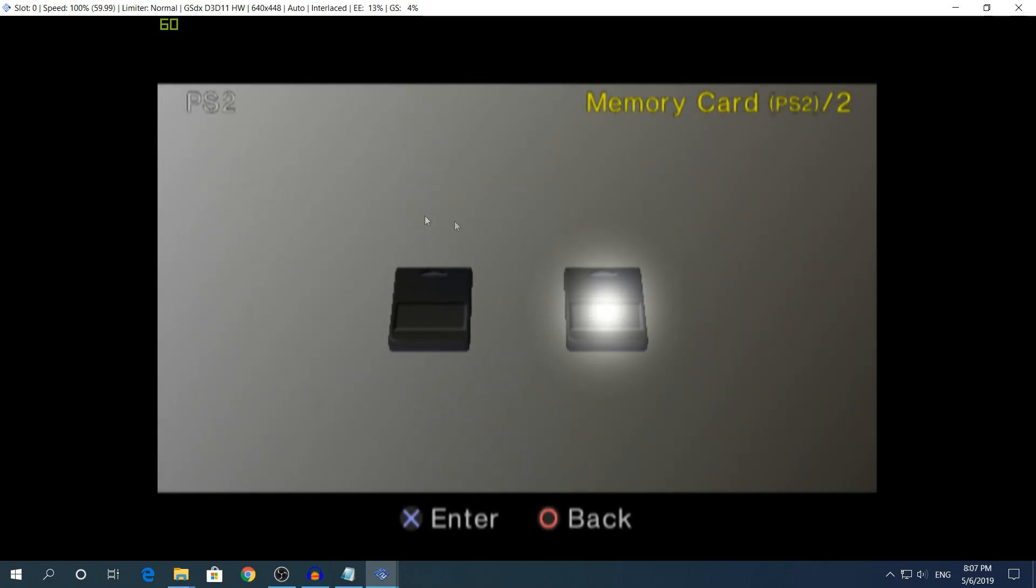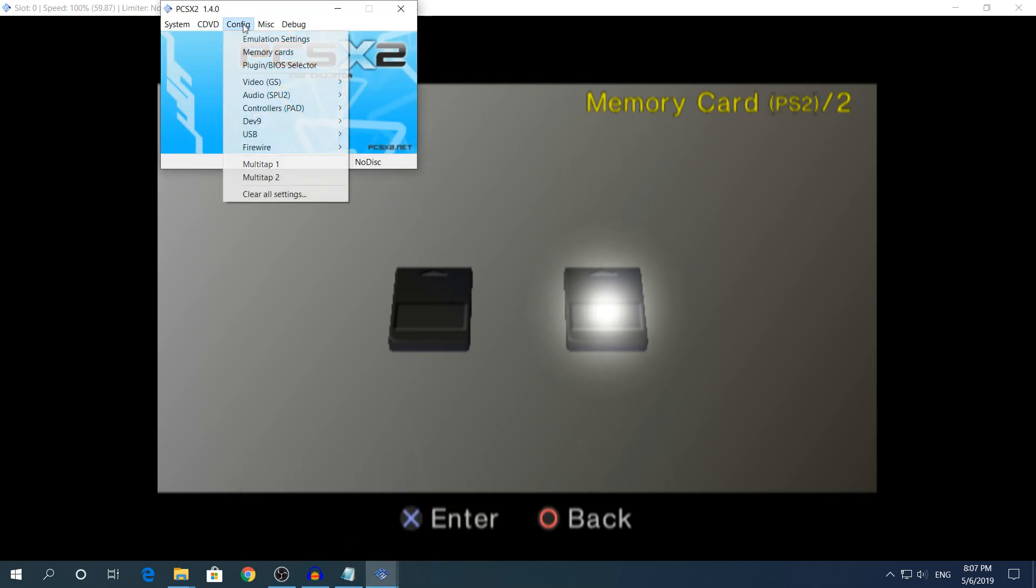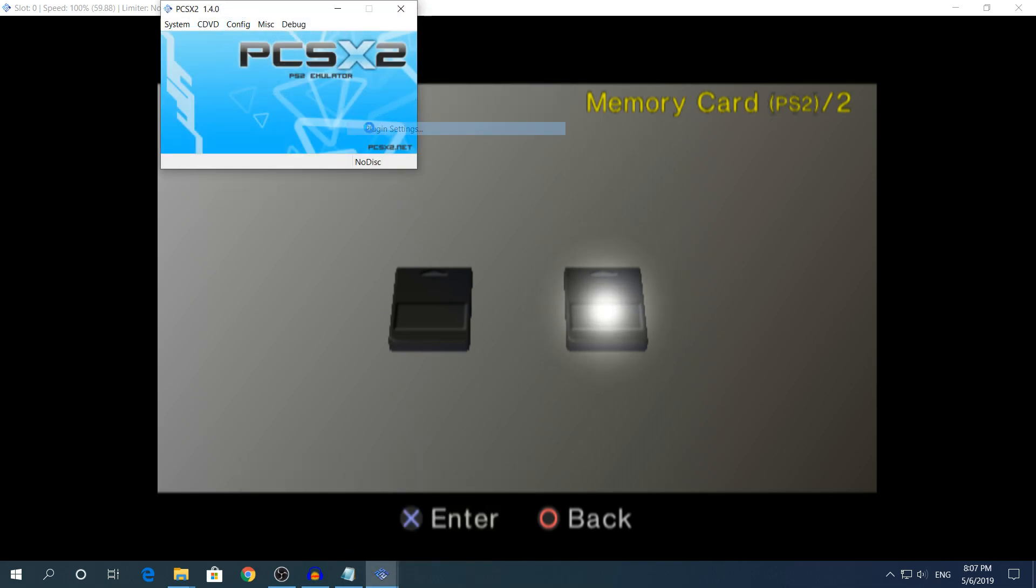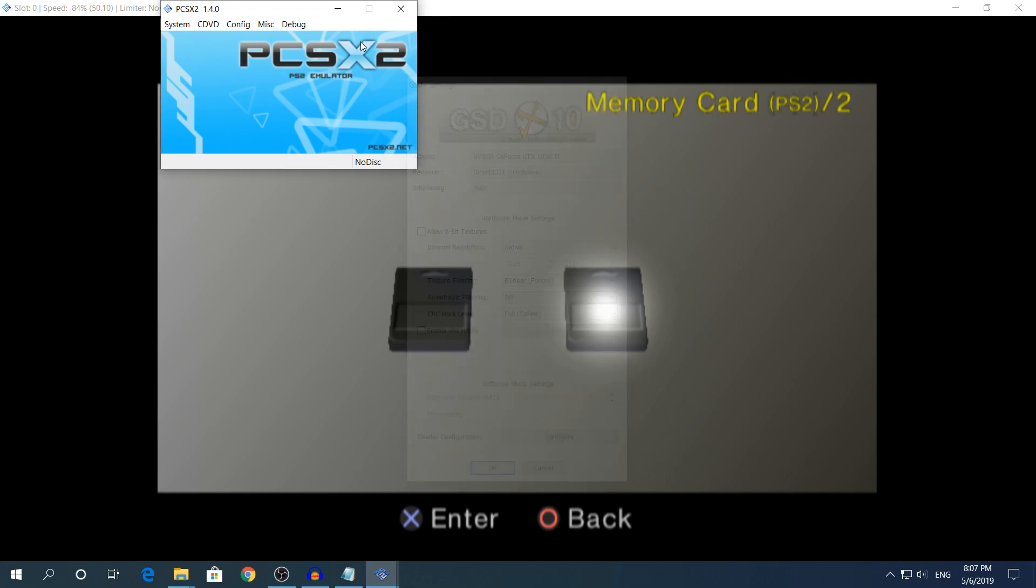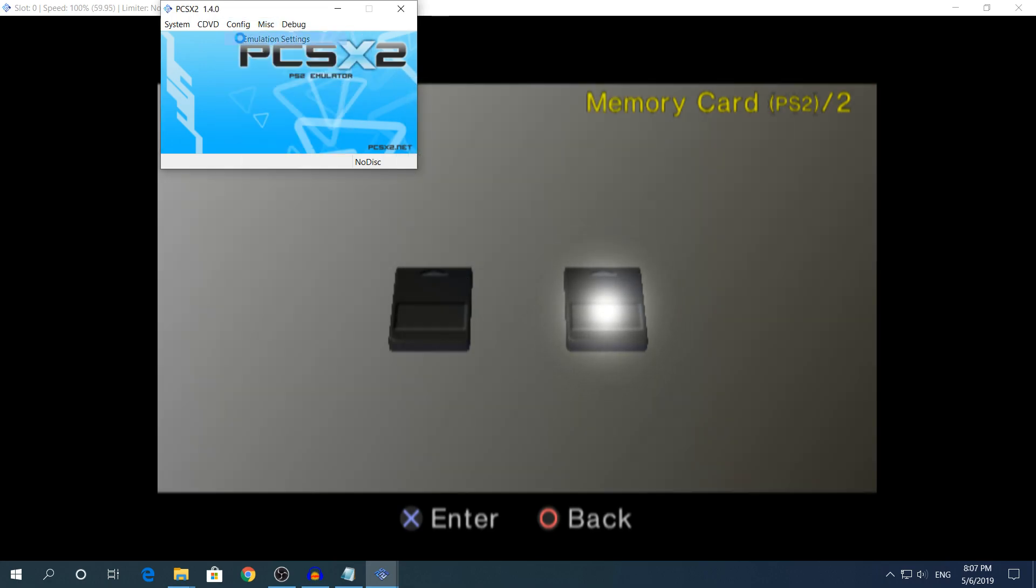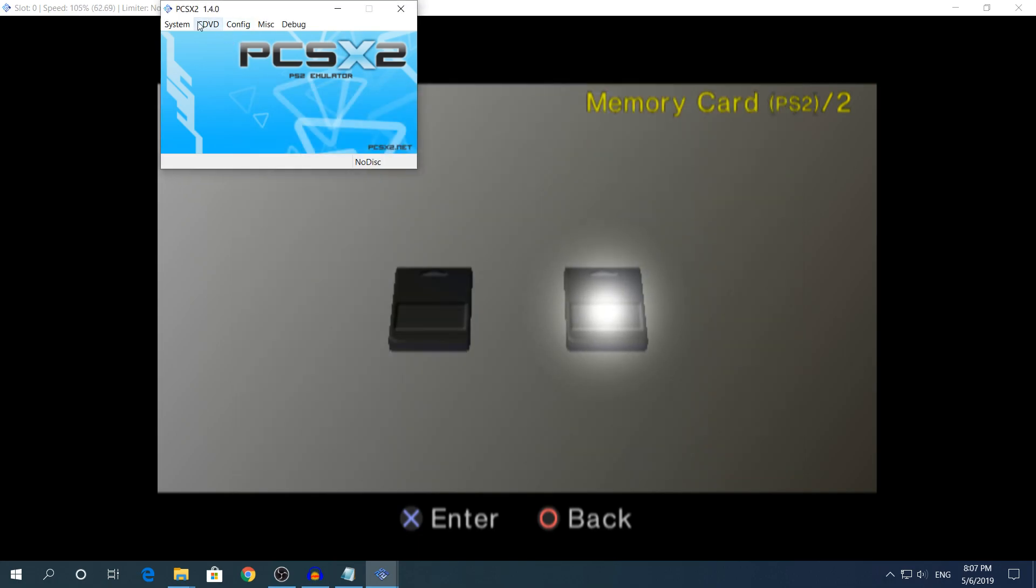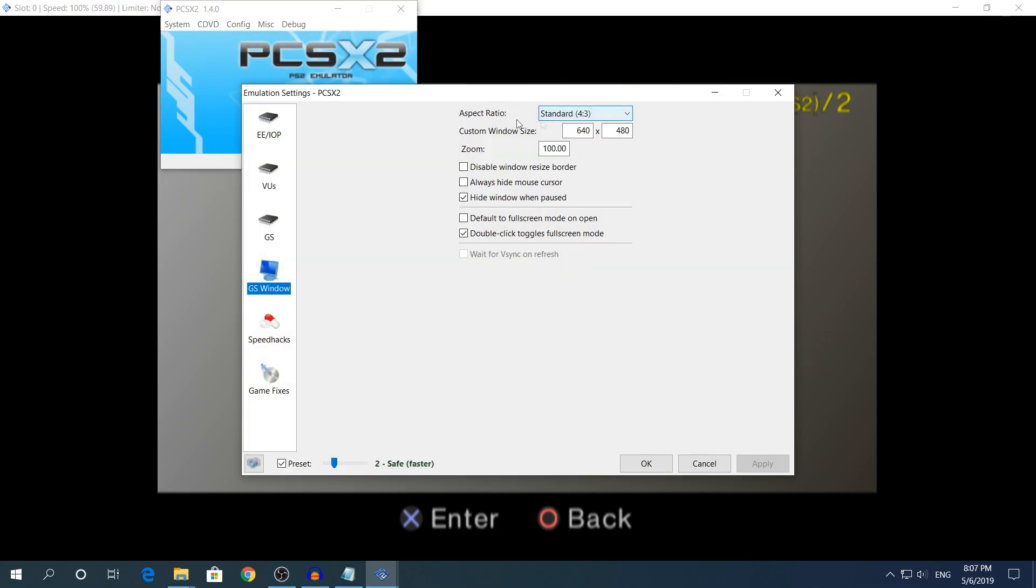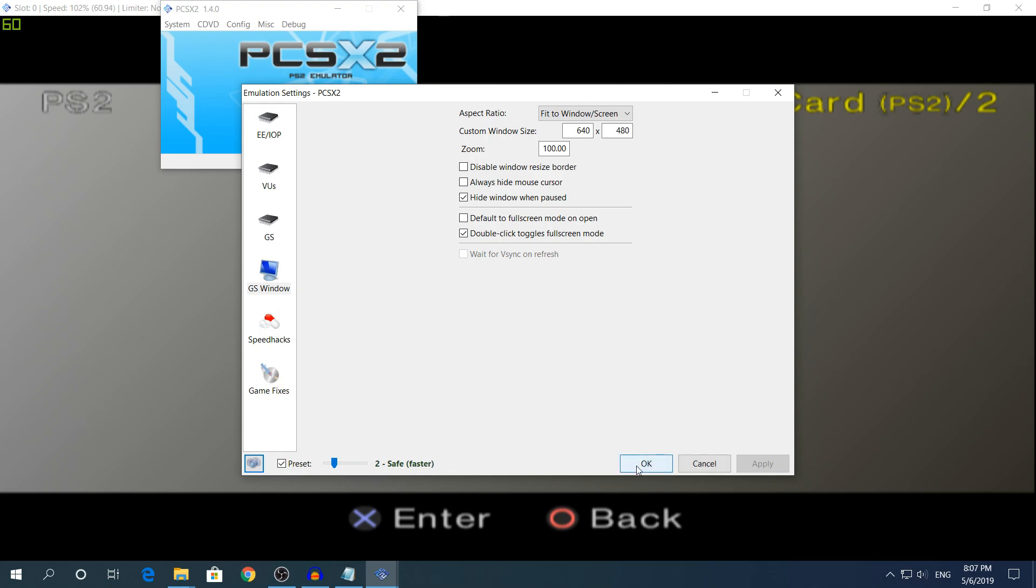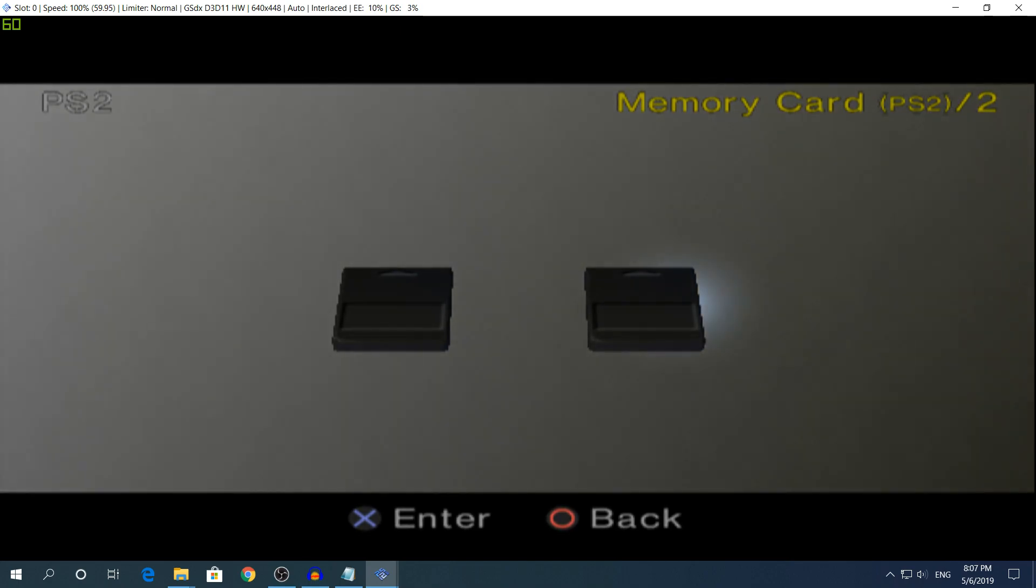If you want to change your resolution right here you can go back to config. I actually forgot it, it should be right here. What you need to do, go to the emulation settings up in the config. Click in GS window or the graphics window, from standard change it to fit to windows screen, click apply and OK. It's gonna show you a bit weird, it's gonna be stretched out because I'm pretty sure that's how PS2 is normally.